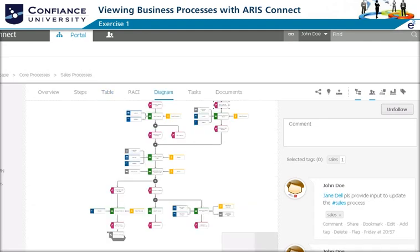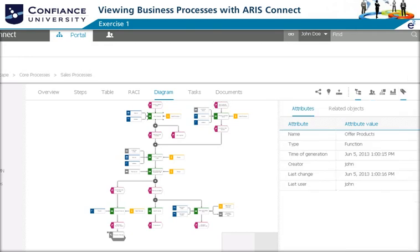The team now wants to follow the process flow and all its decision points. Therefore, they switch from the table view to the diagram view. They also switch from the comment section to the attributes, and can now review details of the model and of every selected object.